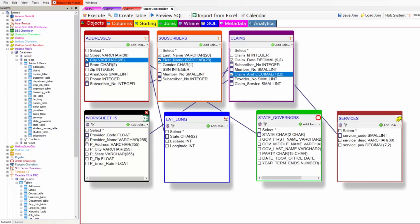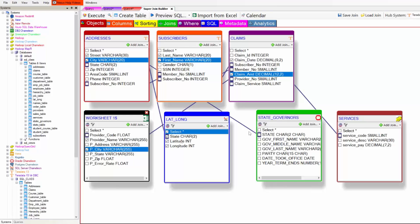And now I'm going to pick more columns. Every time I do, the SQL is built. Let's get everything from state governors and services. The SQL is built. You're going to see that.